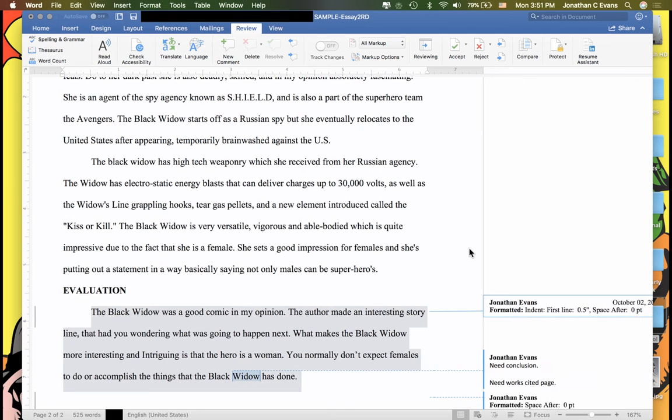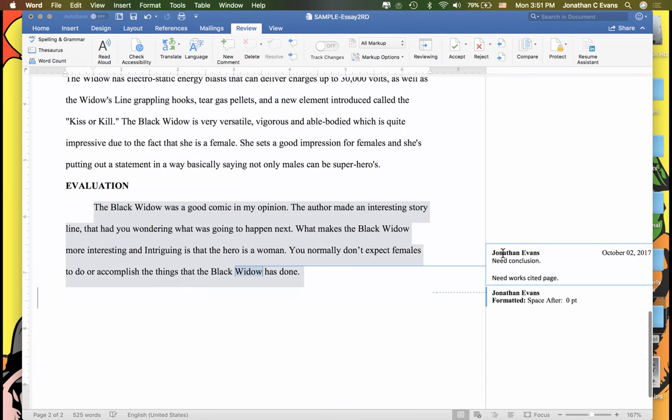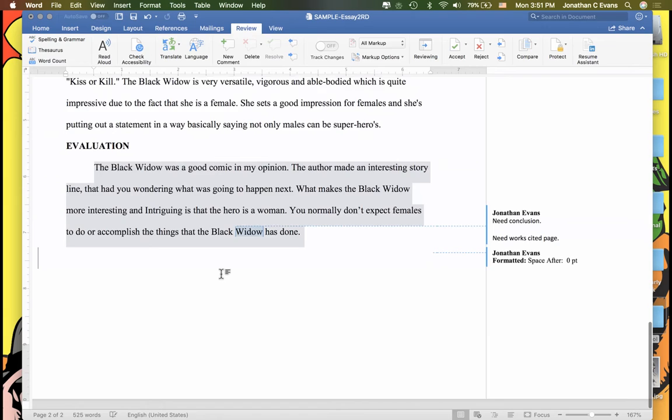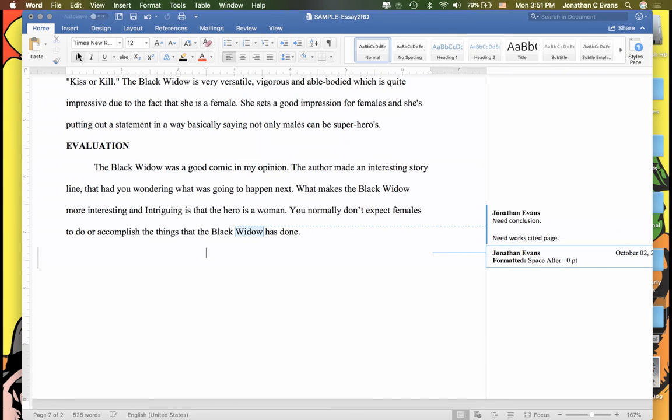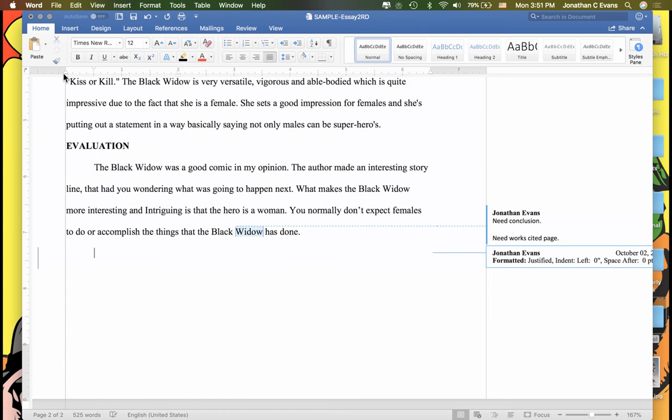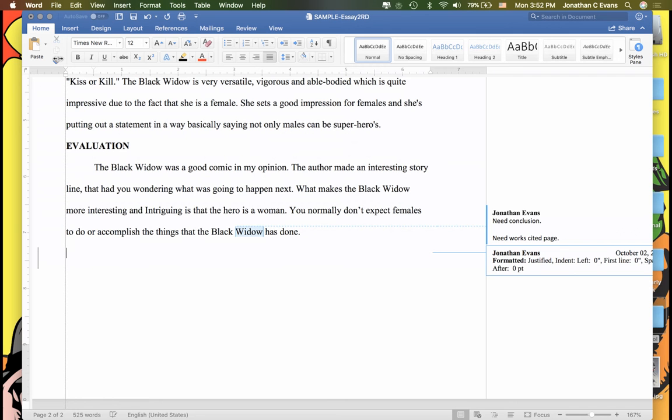Like here, for example, 'need a conclusion.' So this person needed to have a conclusion section. If I were that student, I would be down here in this section, and I would make sure that I'm over here, and then I type 'conclusion.'